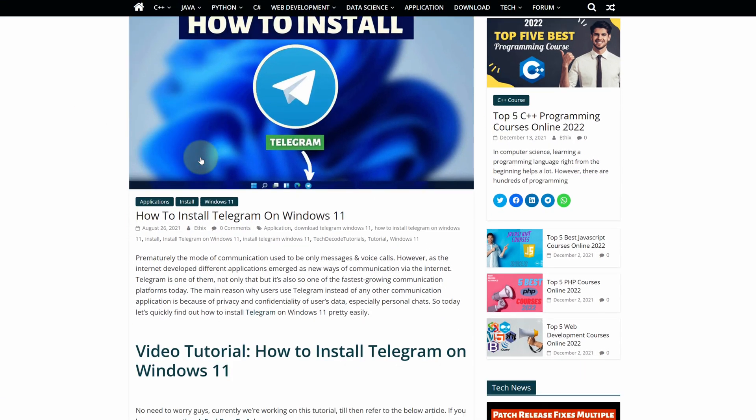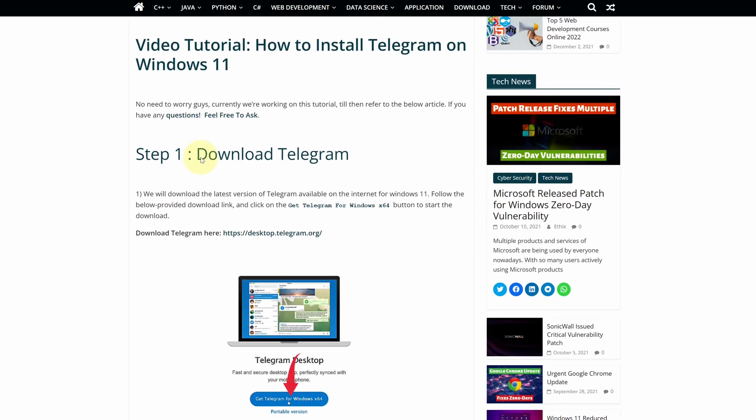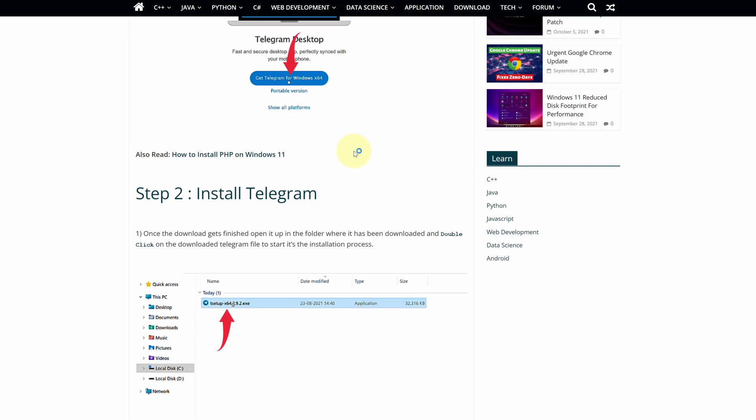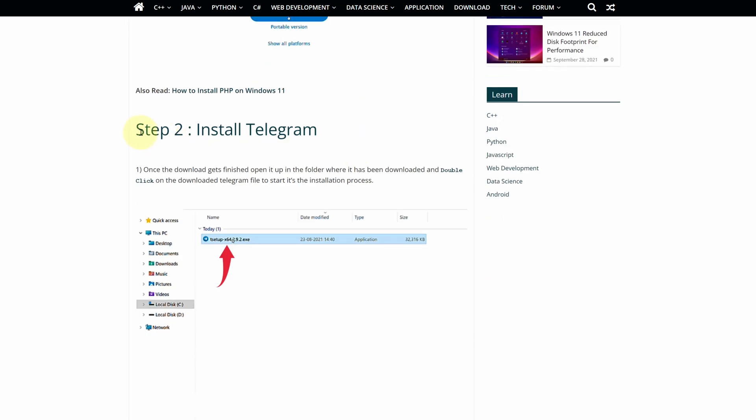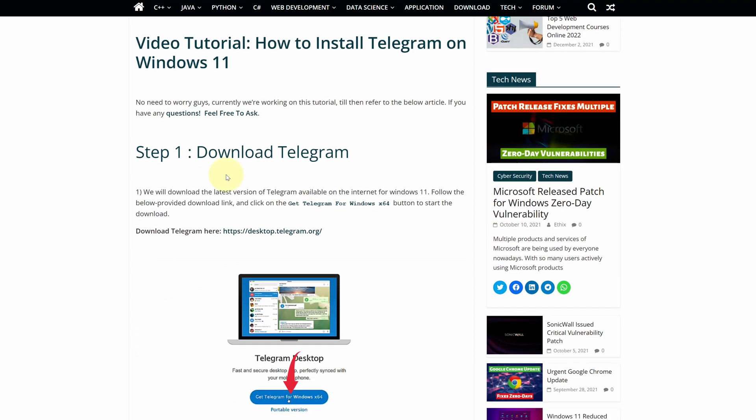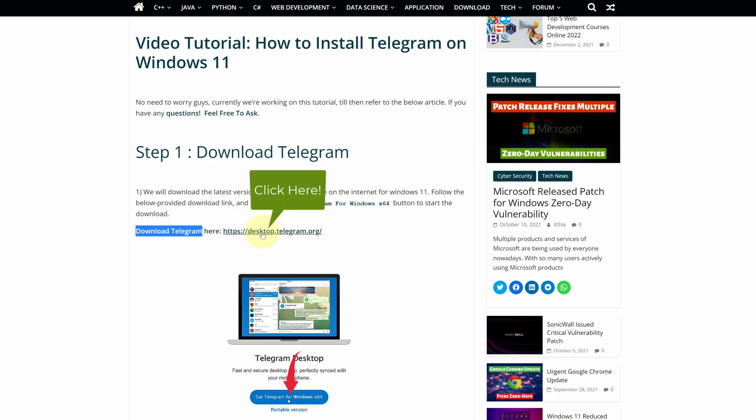This is a step by step detailed blog post explaining how to download and install Telegram on Windows 11. Scroll up and find step 1. Here look for download Telegram desktop and click on this link.